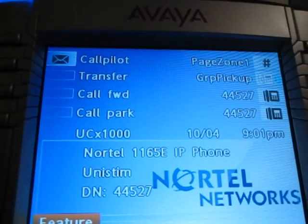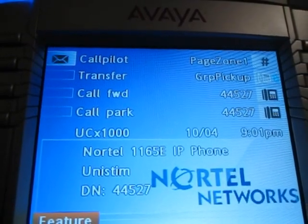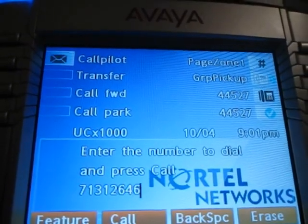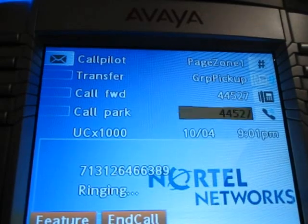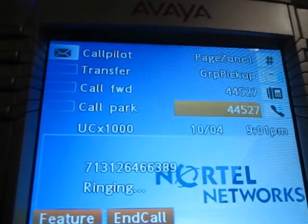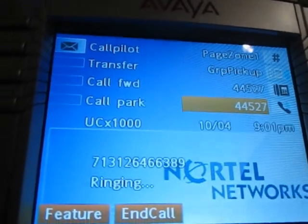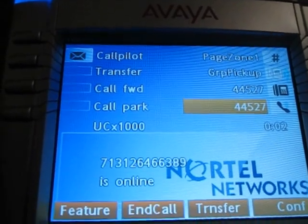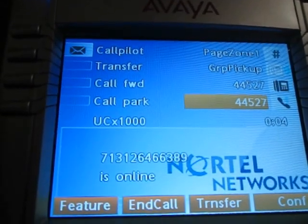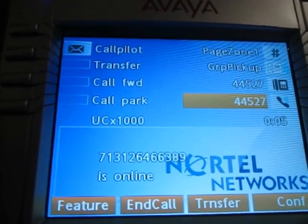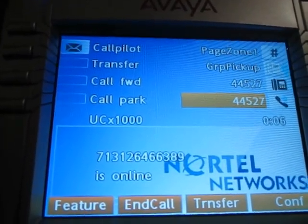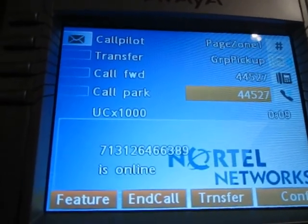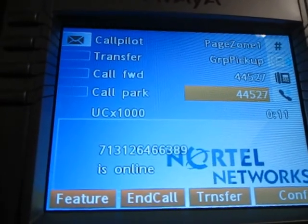Let's try making an outgoing call on this phone. If you notice, the caller ID information stays the same on the screen and shows you the outgoing call that you made, but the transfer and conference buttons pop up so you have the options to transfer.